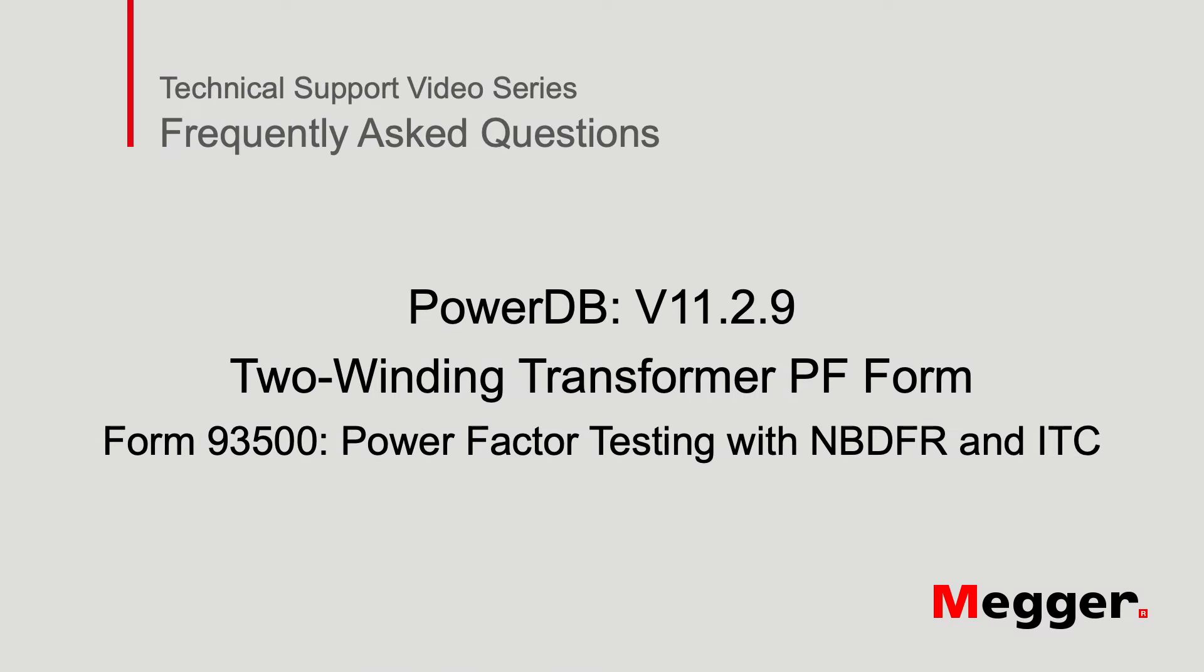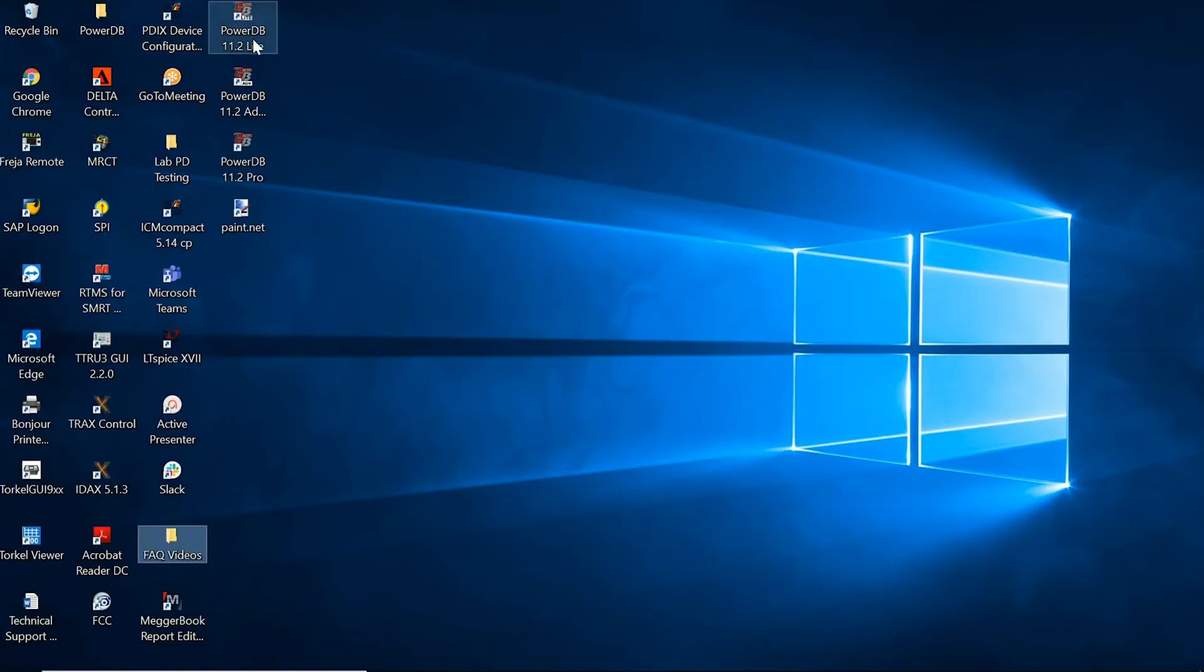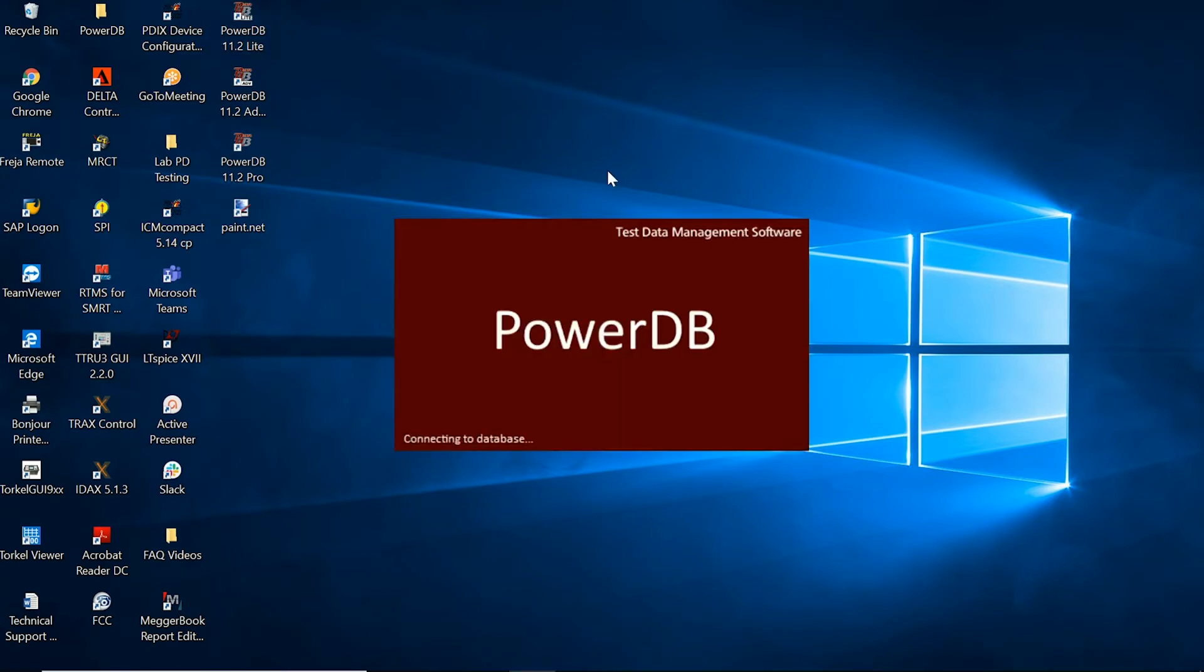Hello and welcome to Megger's technical support videos where today we will be discussing the power factor form 93500 using narrowband DFR and ITC individual temperature correction. So the first step is to open up the appropriate PowerDB software.